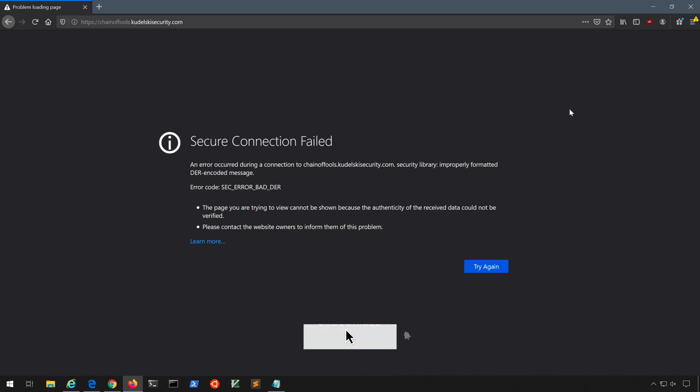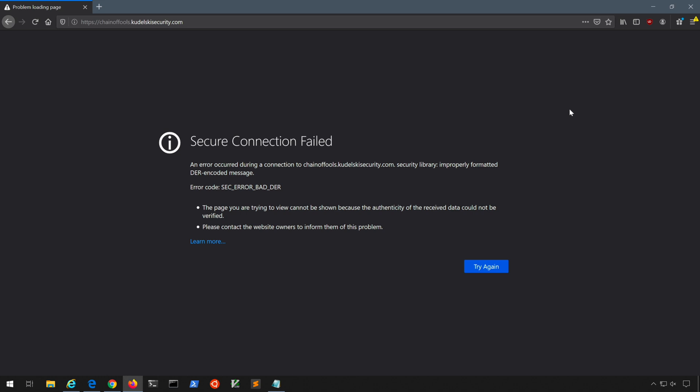And as expected it does not work. It actually says 'Secure connection failed.' Again, this is because Firefox does not rely on crypt32.dll and therefore is not vulnerable. Now let's go ahead and patch, reboot, and repeat the test again.